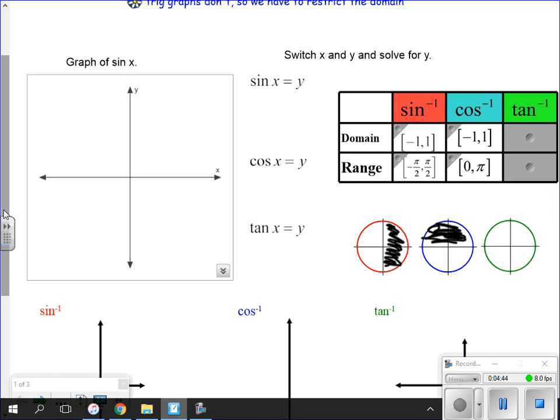For the inverse tangent, the domain is all real numbers — we can take the inverse tangent of anything. Our range is the same as the range we use for the inverse sine: negative pi over two to pi over two.